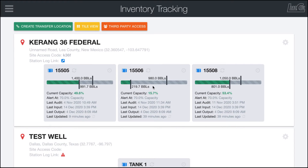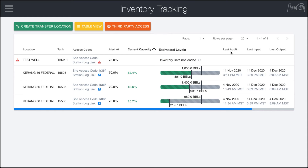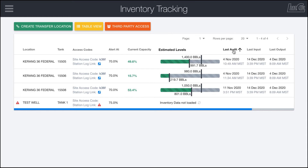The last couple of things I want to note for this page is that if you don't necessarily like this tile view, we also have a table view where you can come in here and sort by capacity, the last time the facility was audited, or whatever you want.